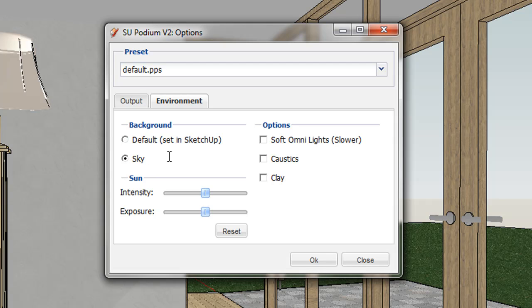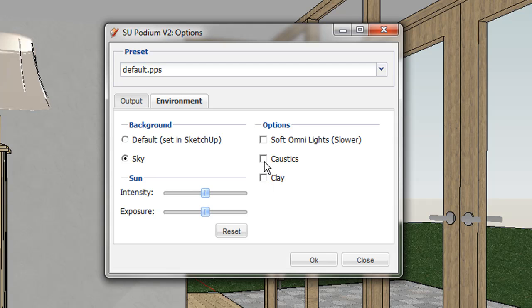The sky is Podium's physical sky. You must have shadows on for the physical sky to get rendered. Clay is where textures are ignored, and the entire model is rendered in the default front-face color of SketchUp, like a clay model.